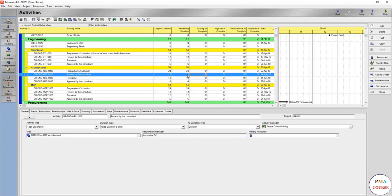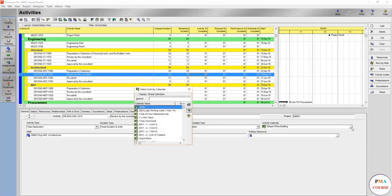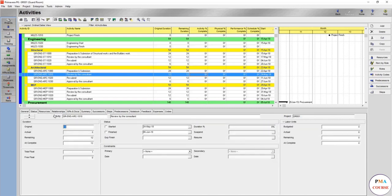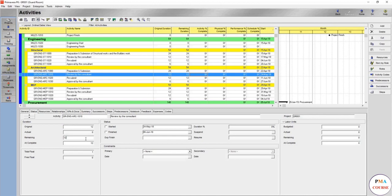This is the calendar, but the calendar we have agreed to use is the guard room. Make sure it's right. And here is the WBS and the responsible manager, primary resource if assigned. In the dates here it's the original duration. How much still in the update? This is how much actual has been taken, remaining is how many days are left, total float, free float, and the status: is it started or not?